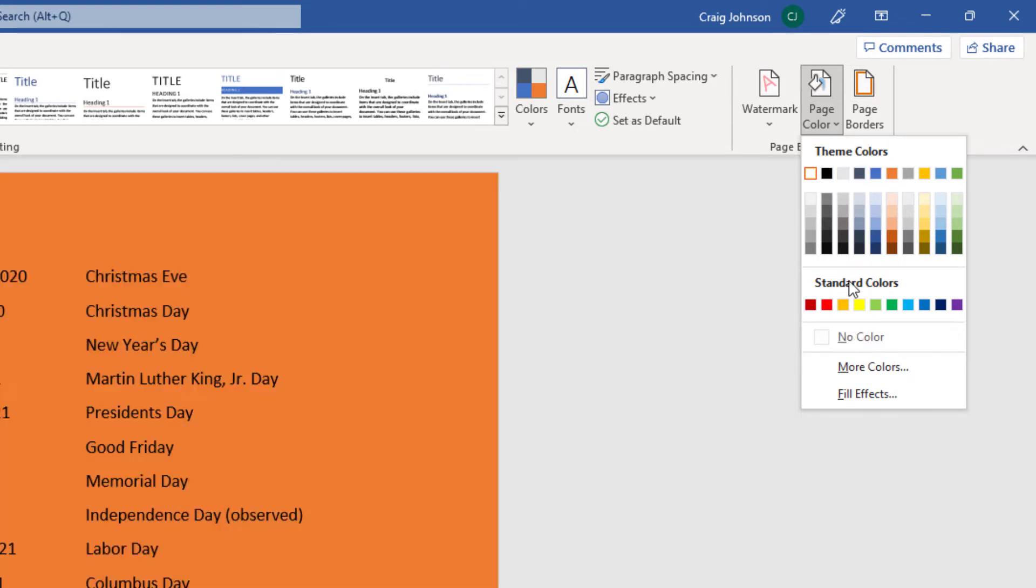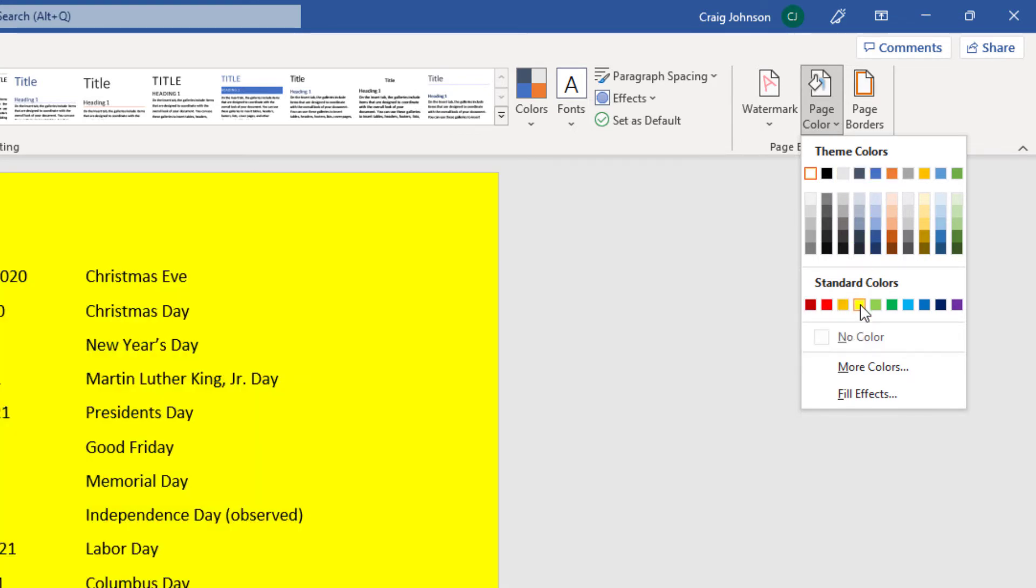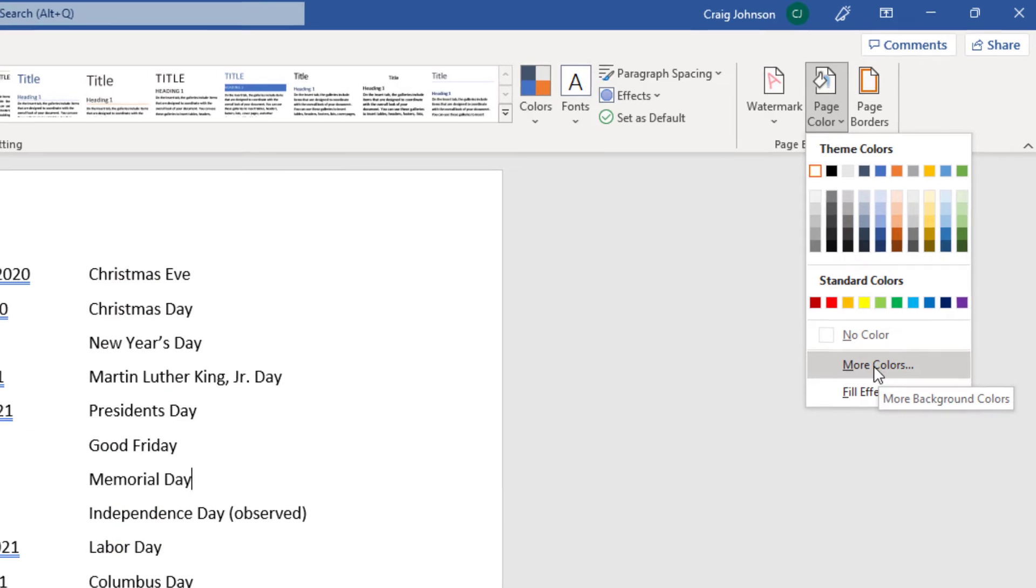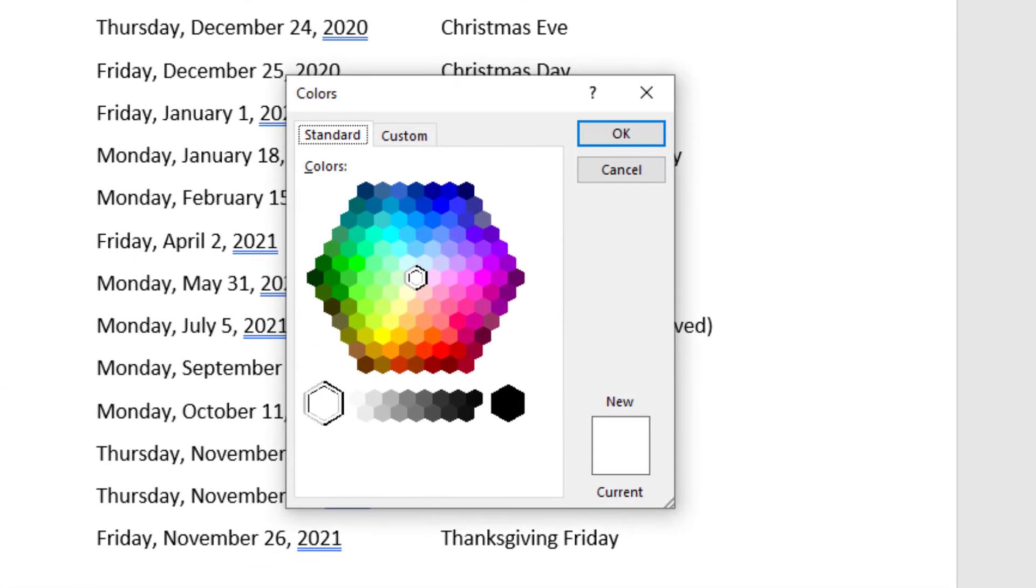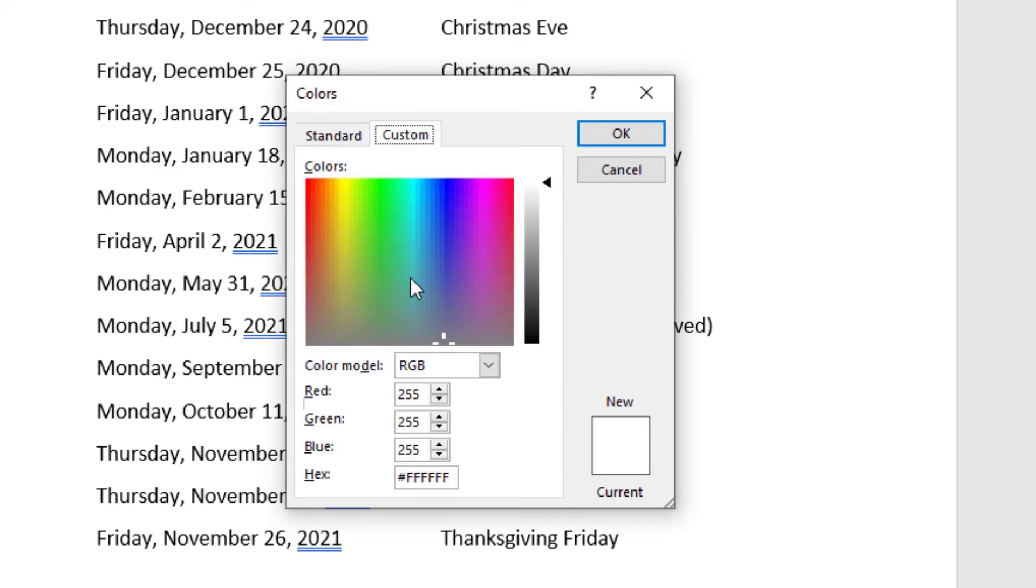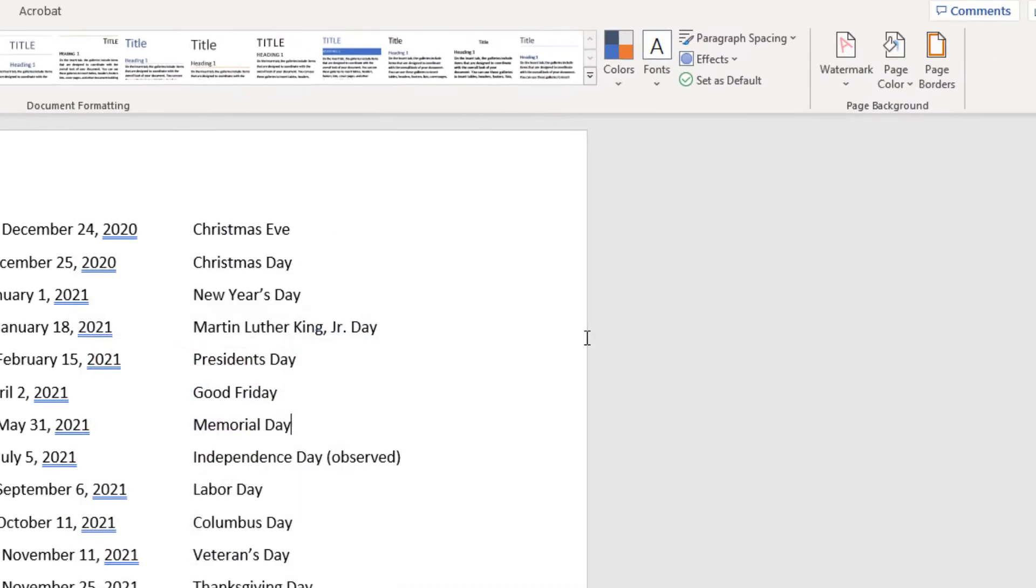You've got standard colors. You can select More Colors and it will give you a little chart here where you could select a color. You could click on Custom and you can select an RGB color.